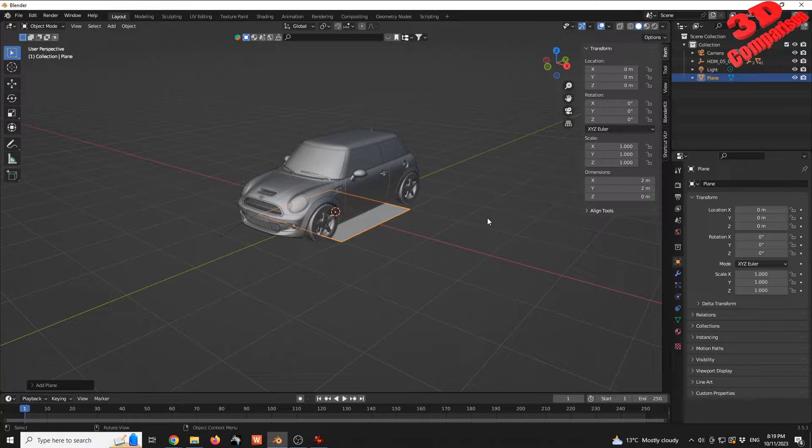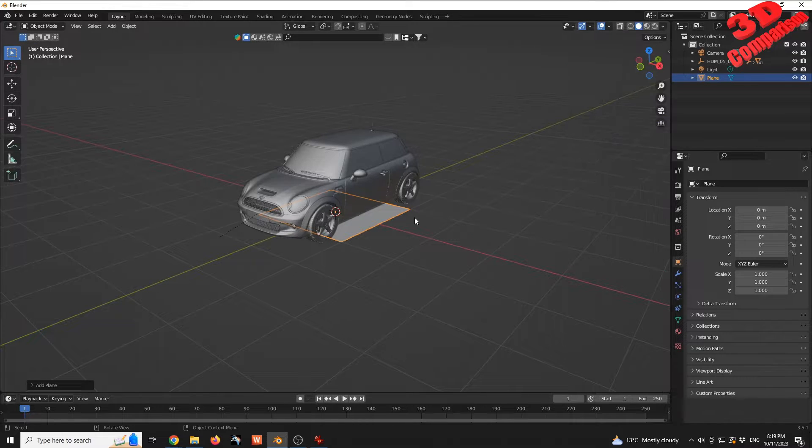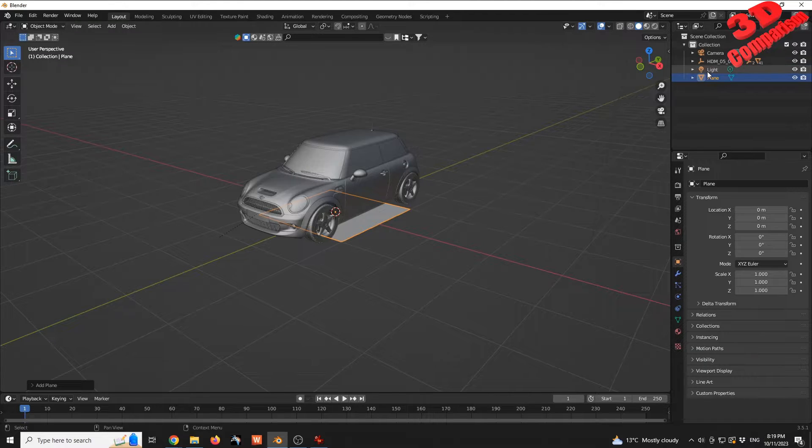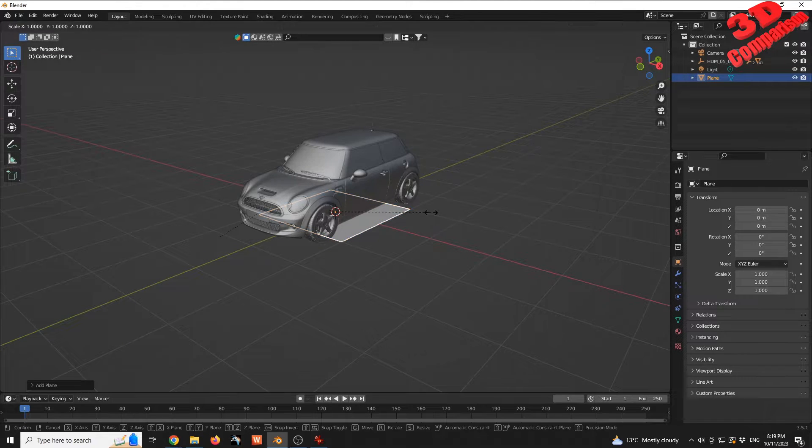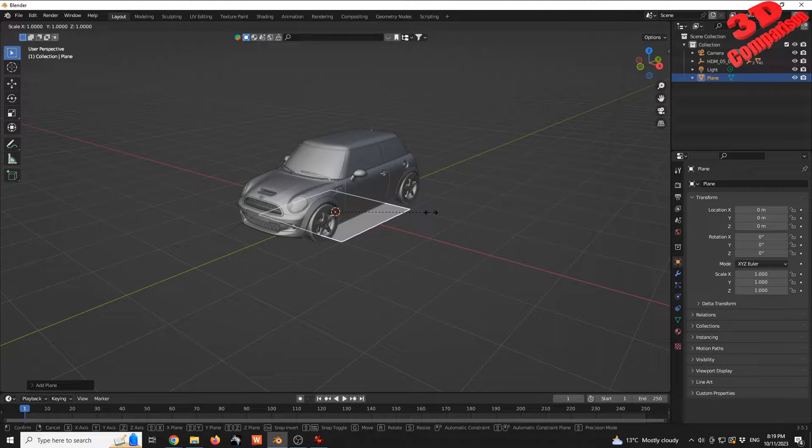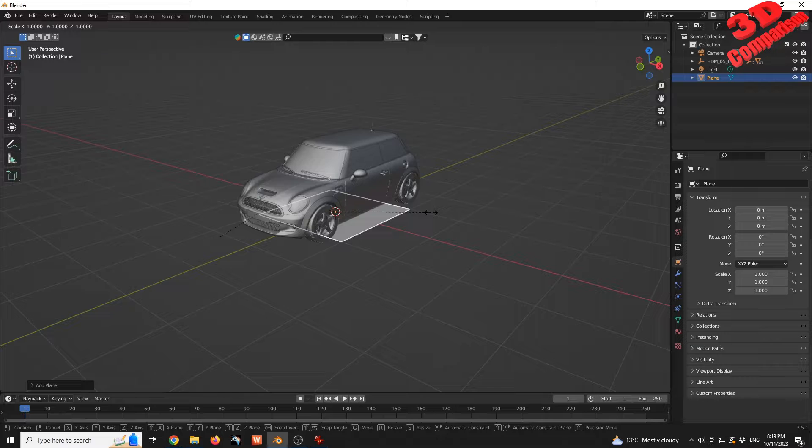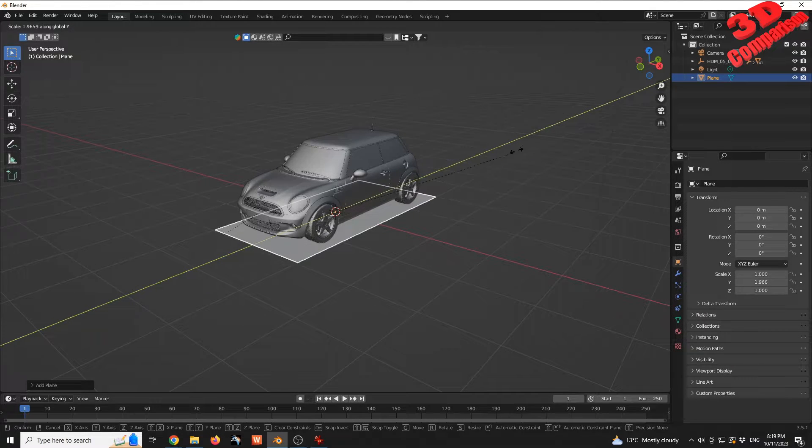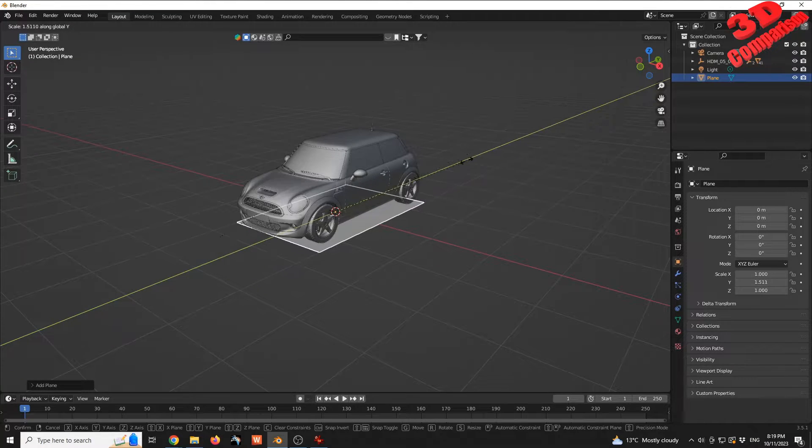I'm going to press S to scale. Having the plane selected, press S for scale, then select the axis, which in this case will be Y. If I move my mouse cursor, I can increase that length.